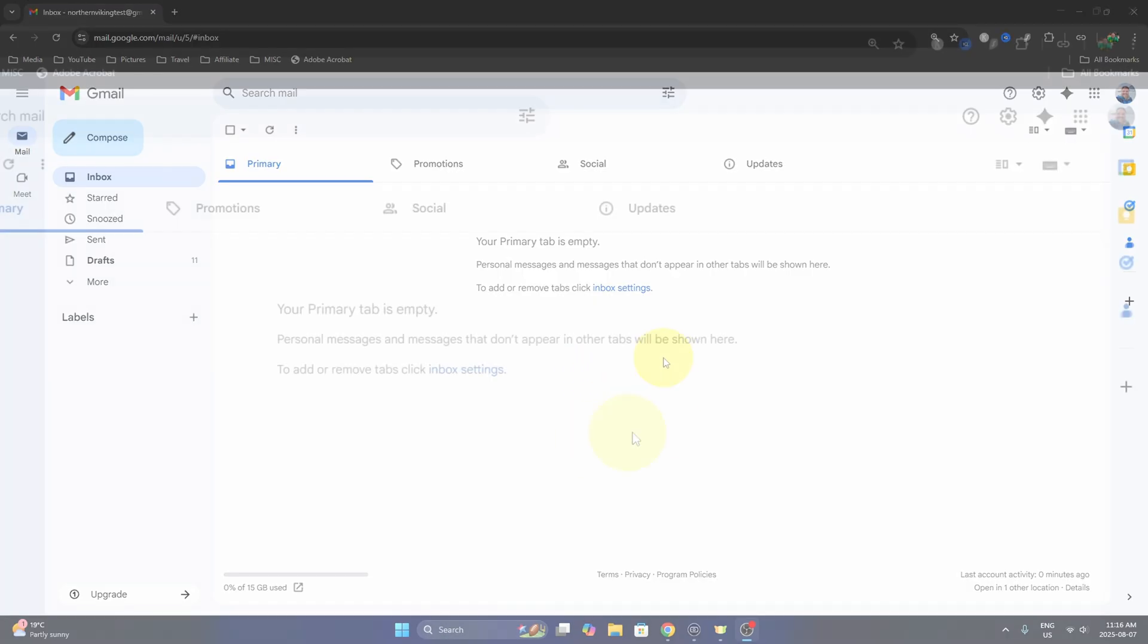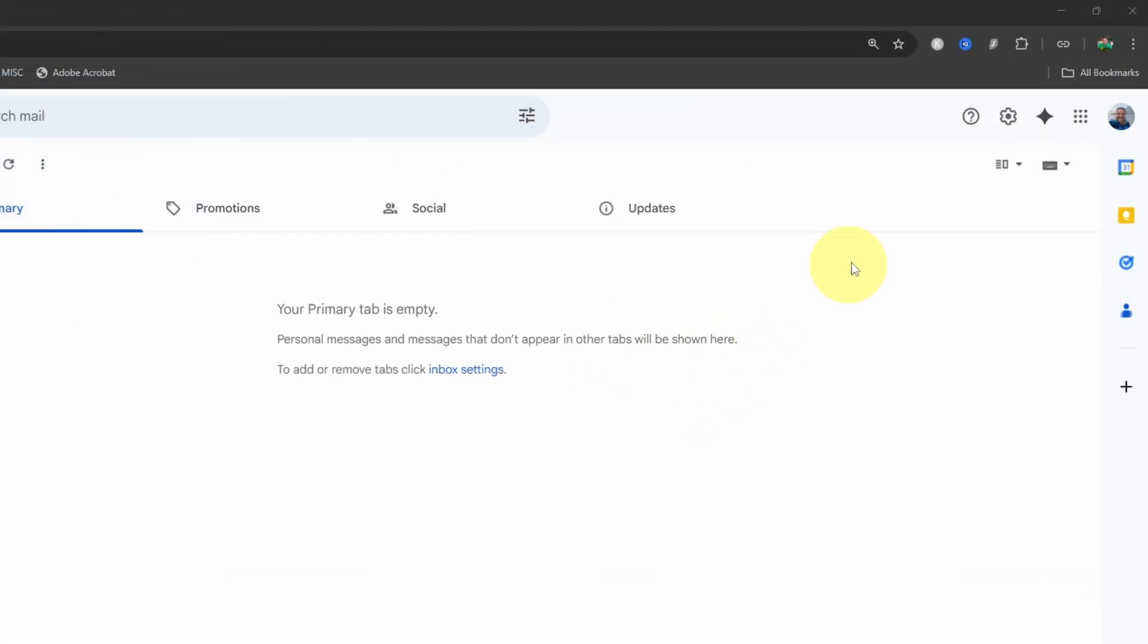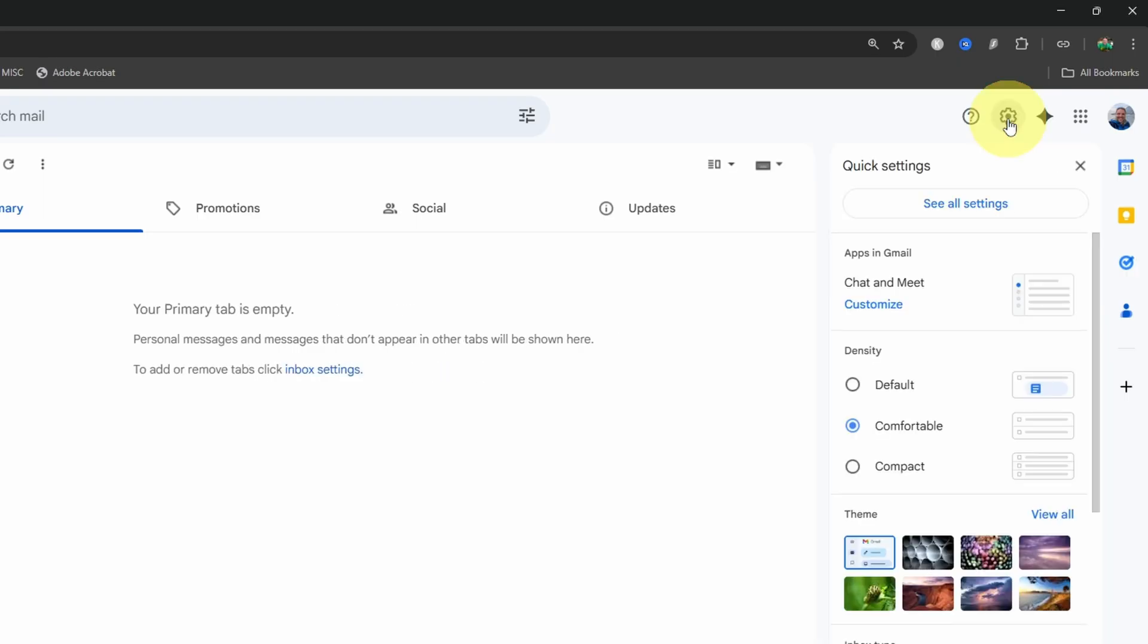Head up to the very top right hand corner and you'll see the little gear or sprocket up here. When you hover over it, it says settings. If you left click on it, you'll get a little pop-up and we are looking for the see all settings option here at the top. Go ahead and select that.